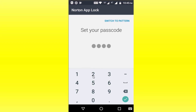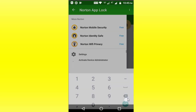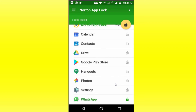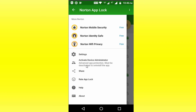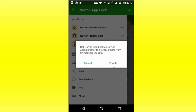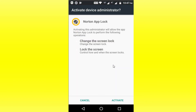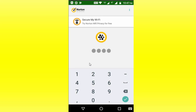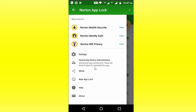Now, if you have set a pattern type, you can add a copy on the code. Here we can lock it in the app. Here we can activate device management. Press the enable button to activate device management. Then we can type a pattern or a code.